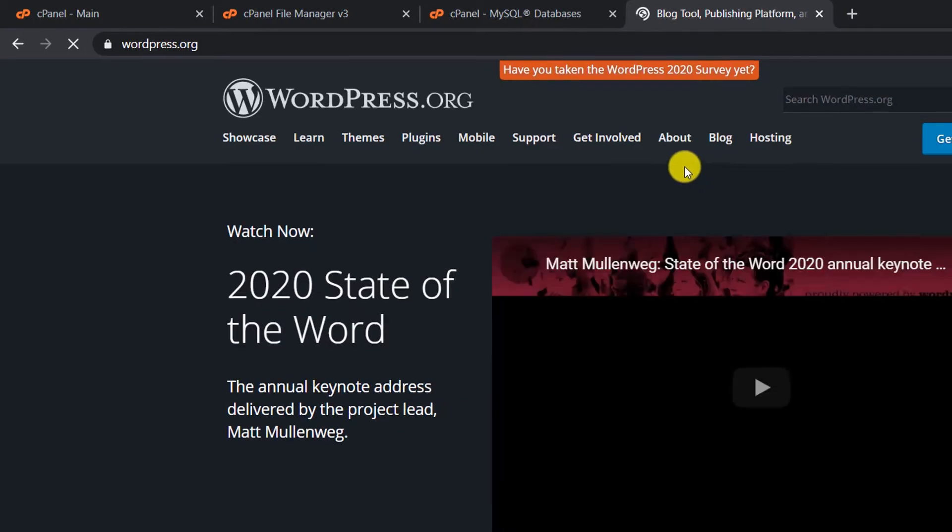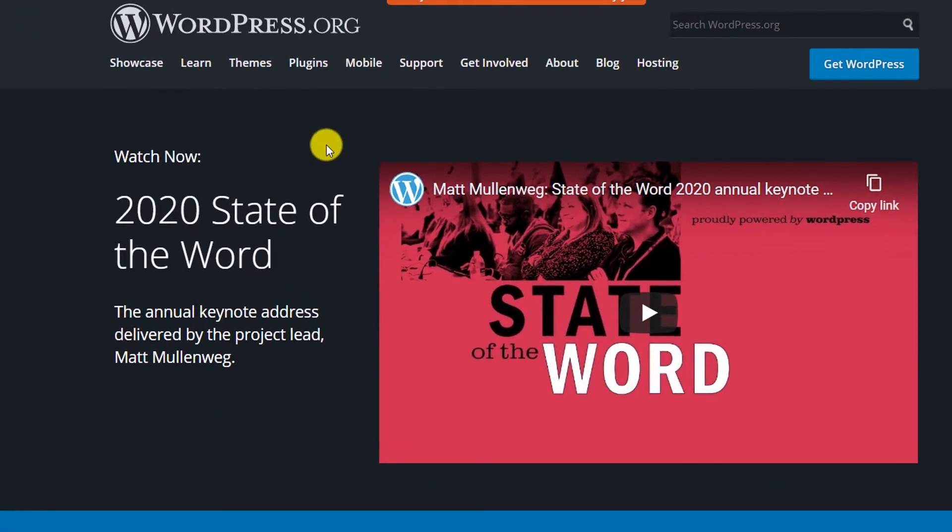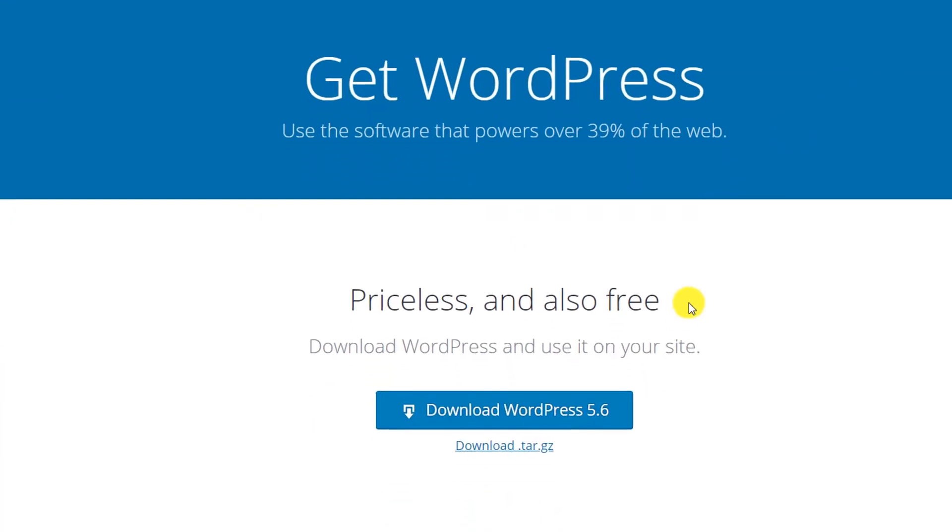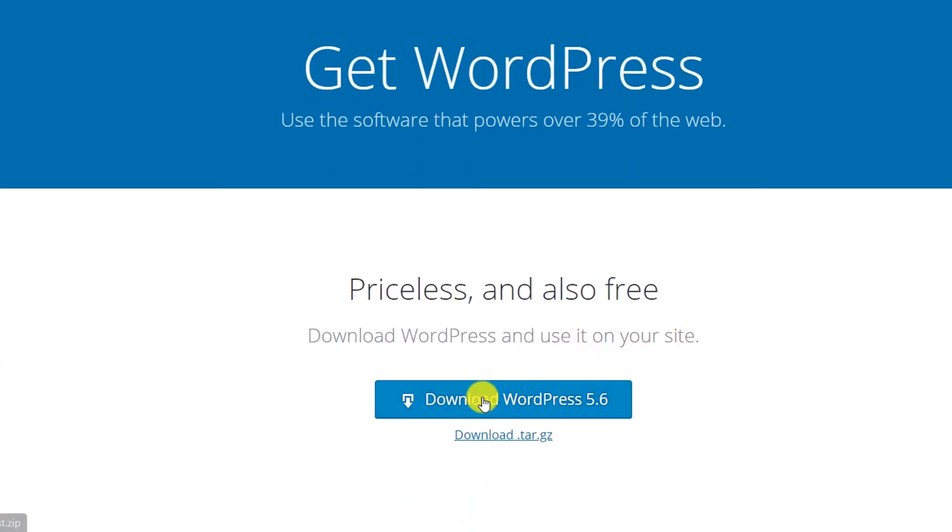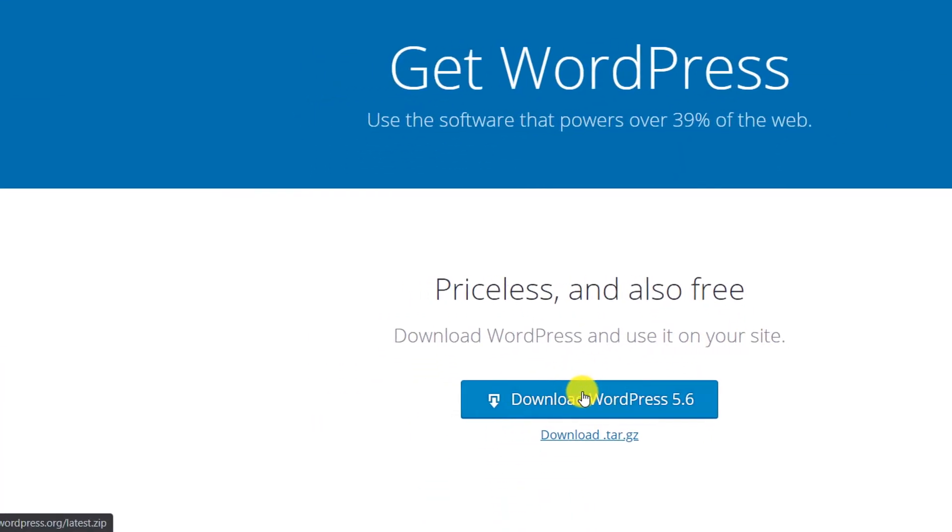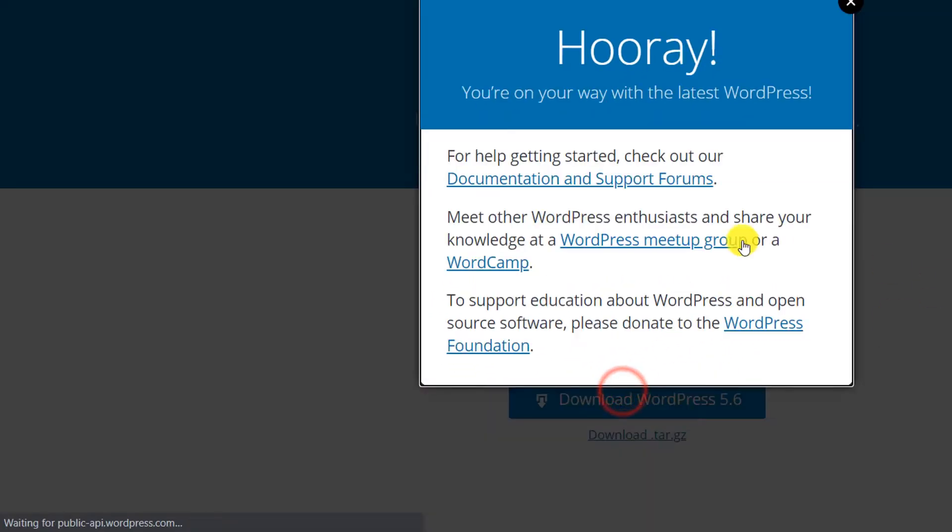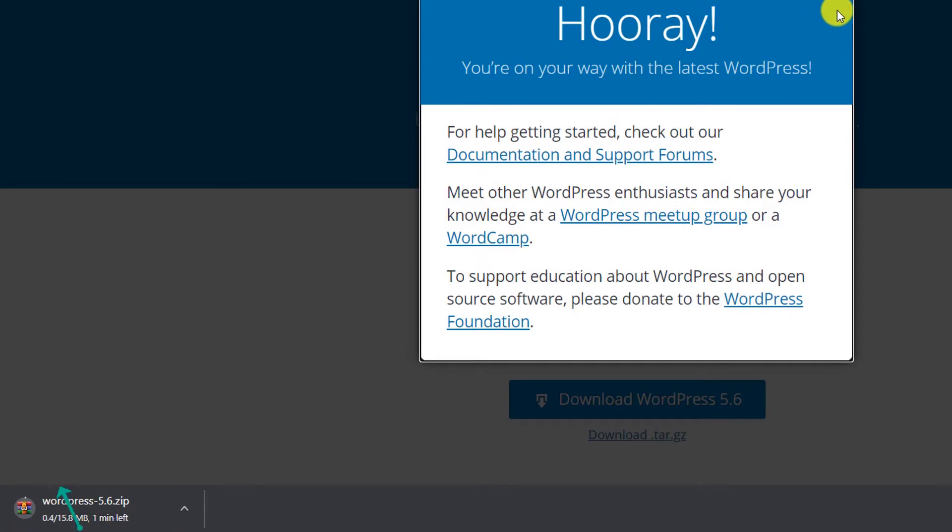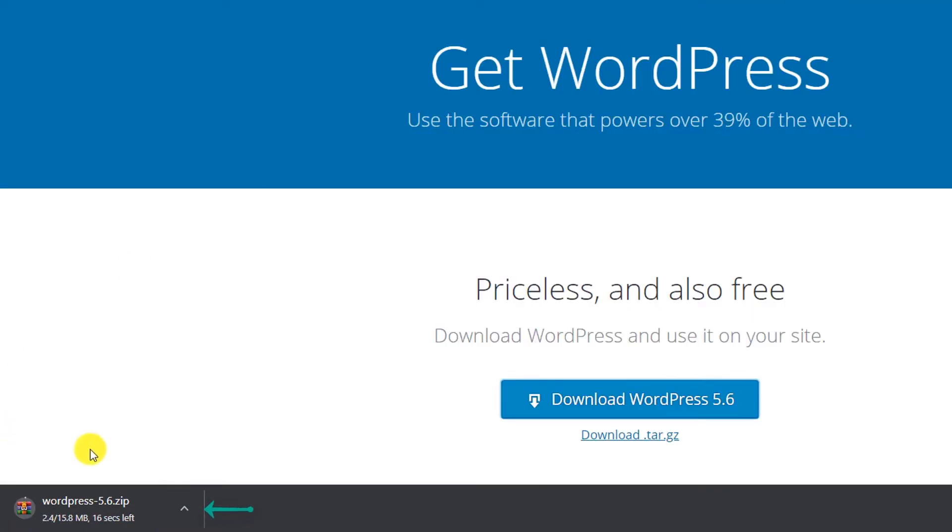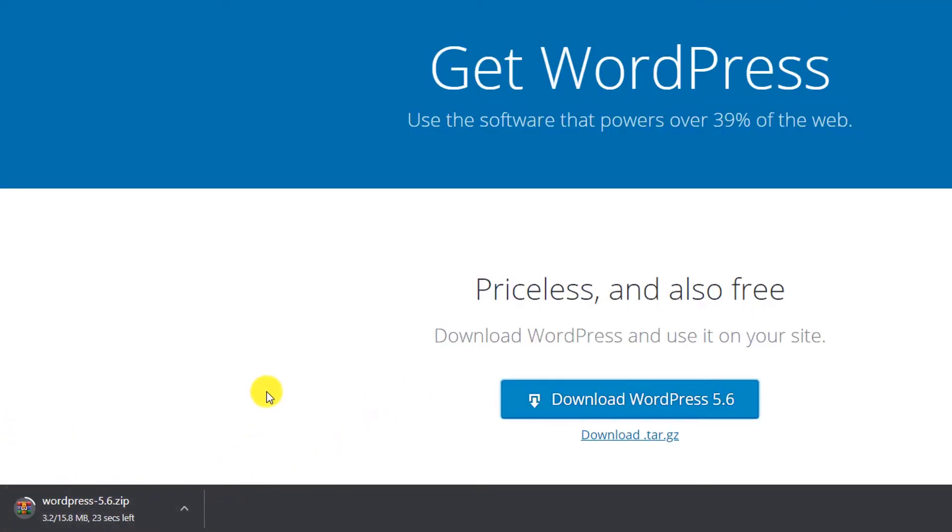From here, click on Get WordPress and then click on Download. You can see the download has started. It's a very small file, so it will just take a few seconds to complete.